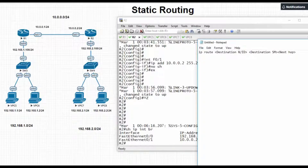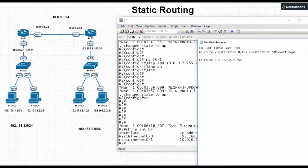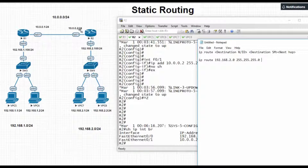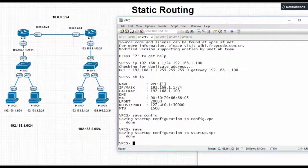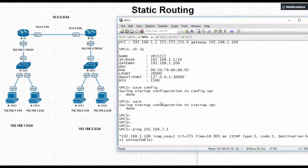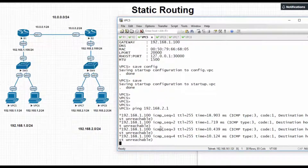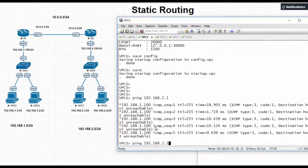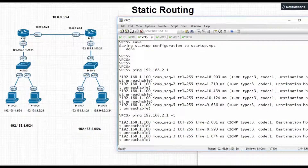In this example, the route syntax will be: ip route 192.168.2.0 255.255.255.0 and the next hop is the f0/0 interface of R2, which is 10.0.0.2. First, let's try to ping from VPC5 to see whether we can reach it — ping 192.168.2.1. We can see the destination is host unreachable. So now we will add this route in R1.